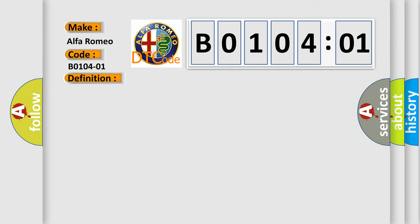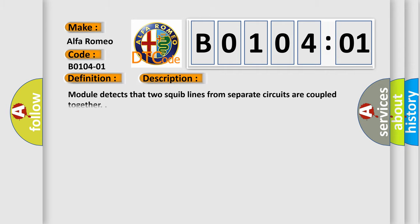And now this is a short description of this DTC code. Module detects that two squib lines from separate circuits are coupled together.